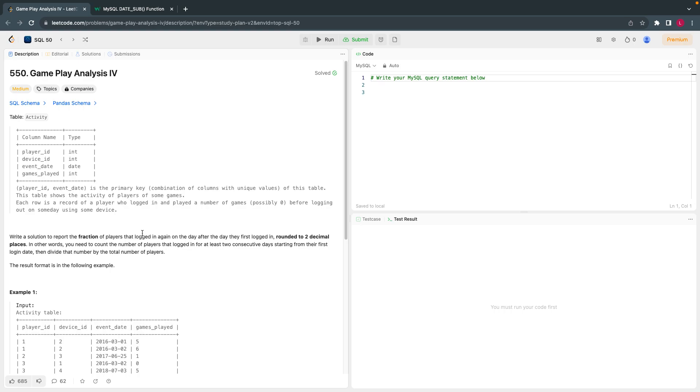Hello everyone, welcome back. Today let's solve the 22nd question from LeetCode SQL 50 questions.